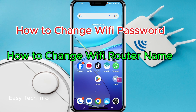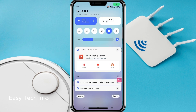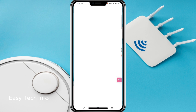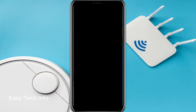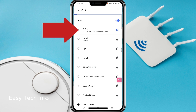Bismillahirrahmanirrahim, Assalamu Alaikum. In today's video I am going to tell how to change Wi-Fi password and Wi-Fi name of your Wi-Fi router in mobile. I am clicking on Wi-Fi settings on my mobile. This page is open which is showing Wi-Fi networks available. As you can see, my mobile is connected to this Wi-Fi router which is by the name of...